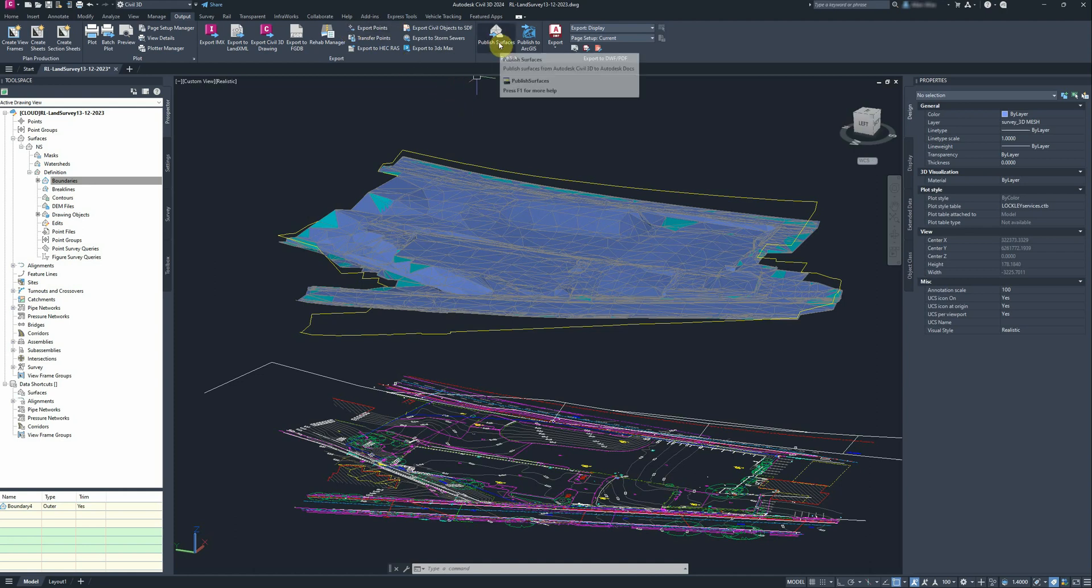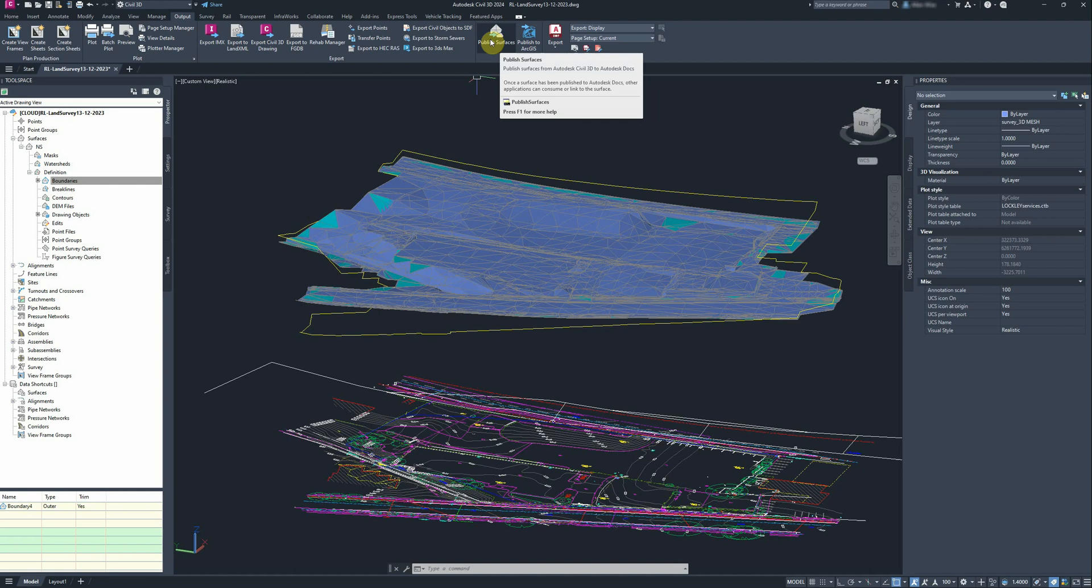Extra feature here on the output ribbon that you can publish a surface from Civil 3D to Autodesk Docs. Now Autodesk Docs in the Revit environment will be able to use that surface, so you can get a very accurate surface model into Revit fairly easily.